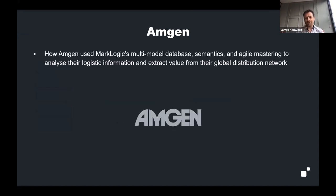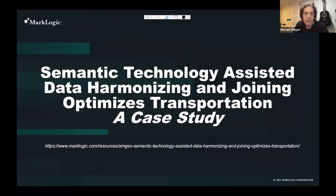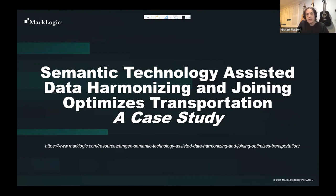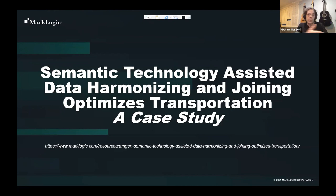I'm going to hand over to Michael, who has worked on a customer use case at Amgen. This is a customer presentation developed by Dr. Claire Augustine of Amgen, who presented it at one of our events. Michael worked with her as her customer success representative and is familiar with the application. The title is 'Semantic Technology Assisted Data Harmonization and Joining.' They used MarkLogic's multi-model database to join information coming from multiple sources within their distribution pipeline, with the goal of optimizing the transportation of drugs from one location to another throughout the world.